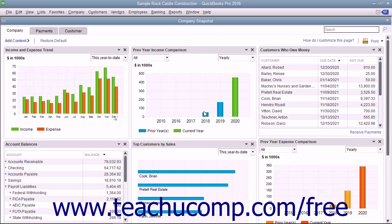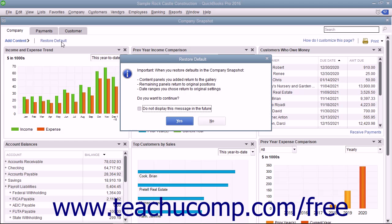To restore the default display of the widgets shown within a tab, click the Restore Default link in the upper left corner of the tab. A Restore Default message box may then appear on screen to confirm you want to restore the default widget settings. If you want to continue to reset the default widgets and widget settings, click the Yes button to continue.